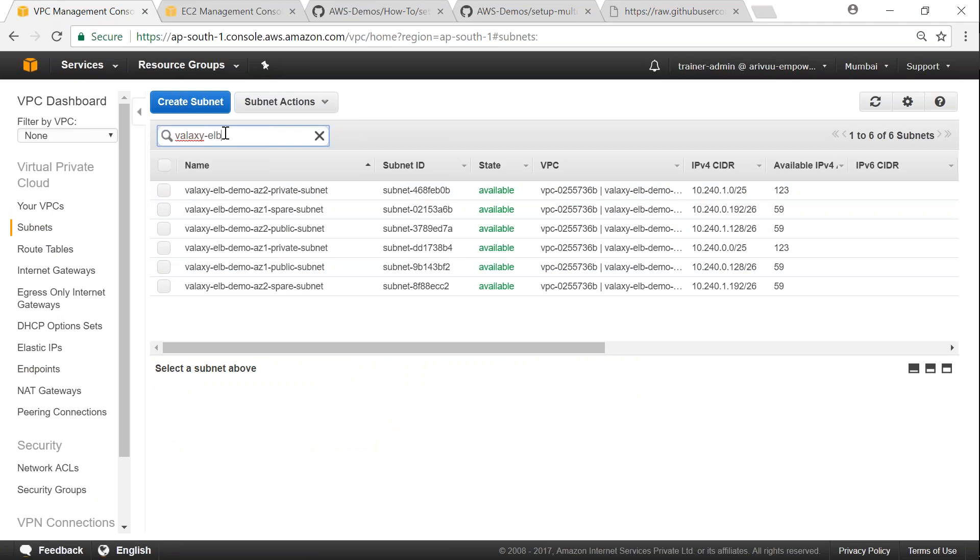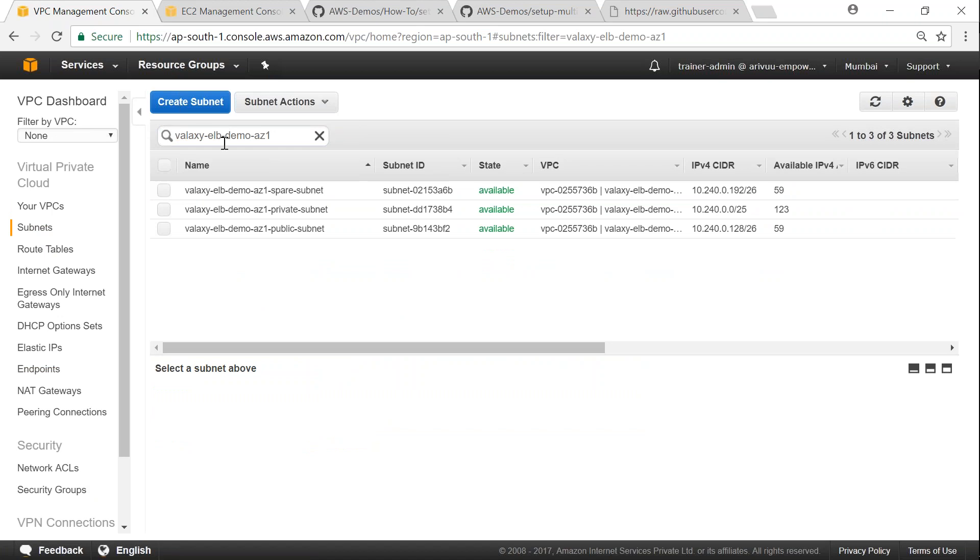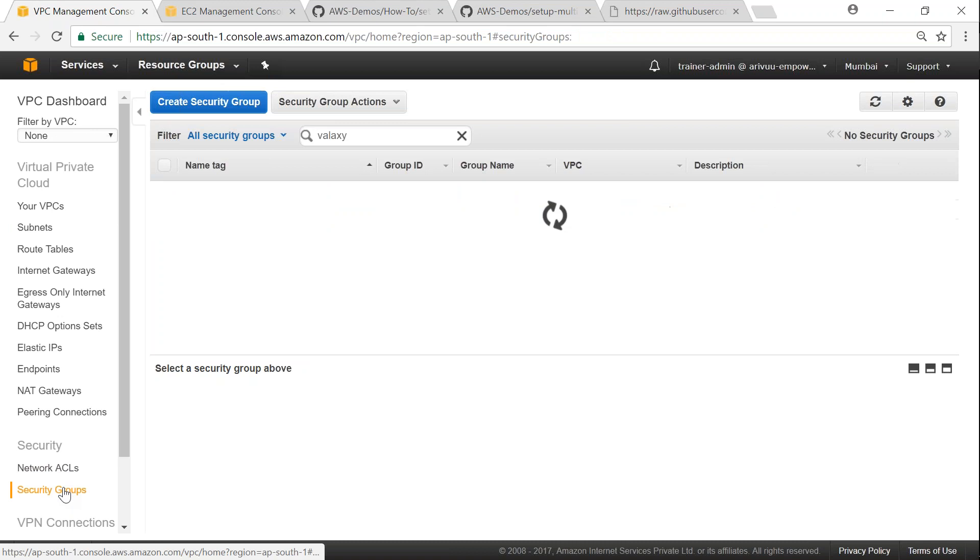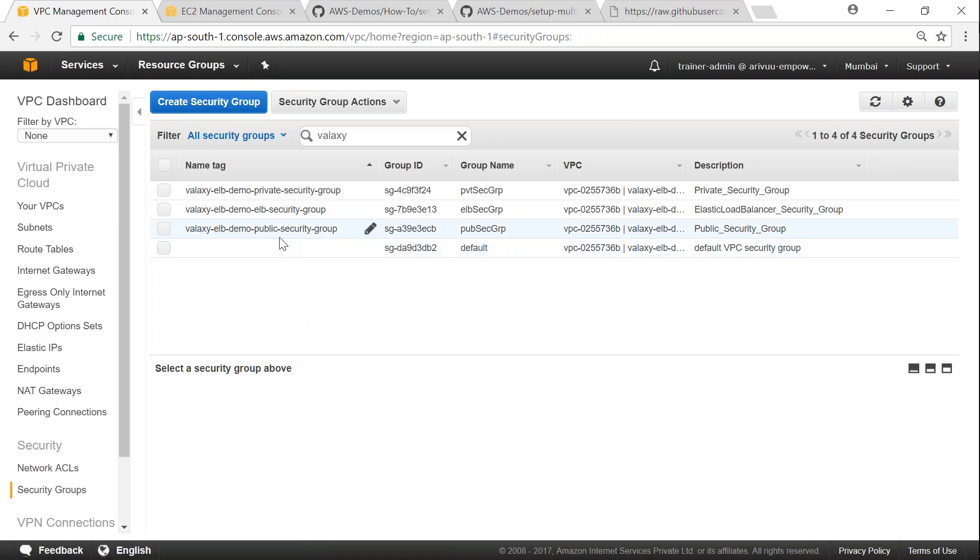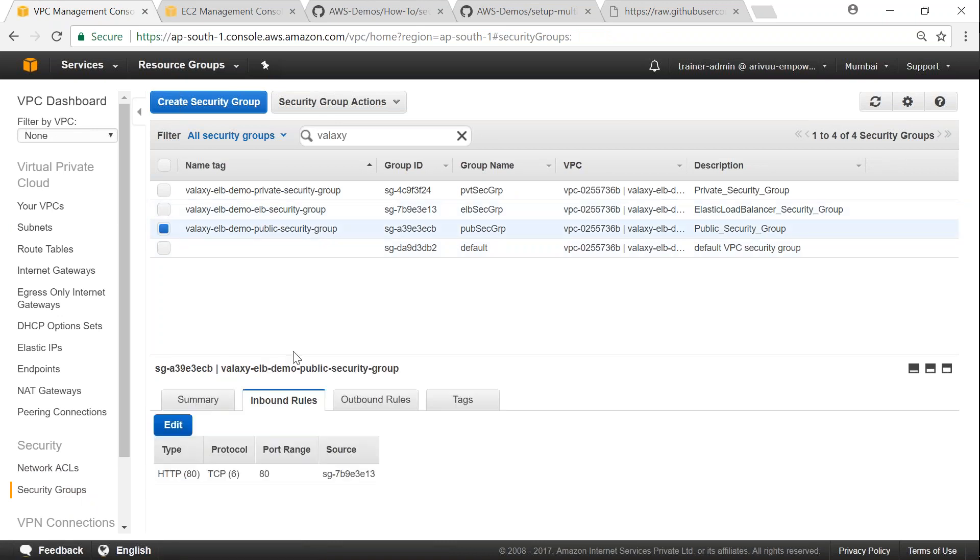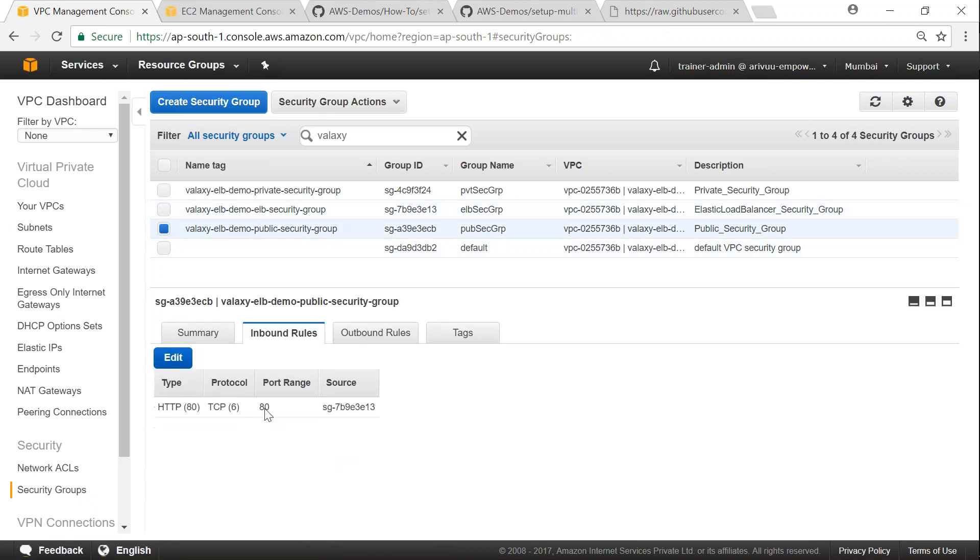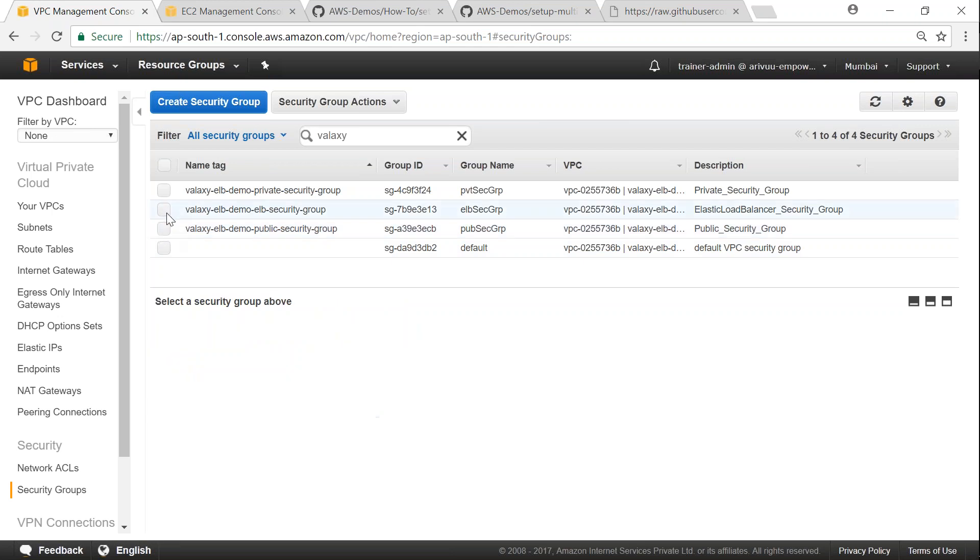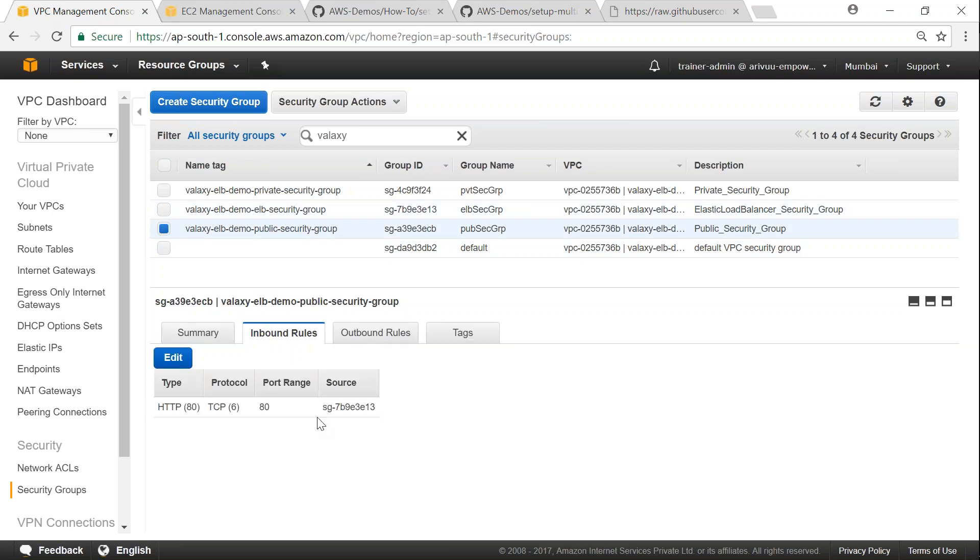If I choose only one availability zone for our review purpose, AC1, you can see here that is the public, private, and spare all set up. And then if I go to my security group, I again have my public security group. If I select this, my public security group is designed to receive traffic on port 80 and only from this security group.